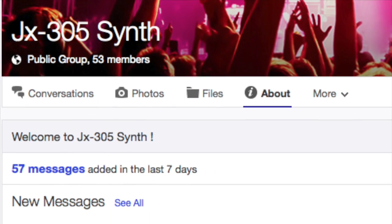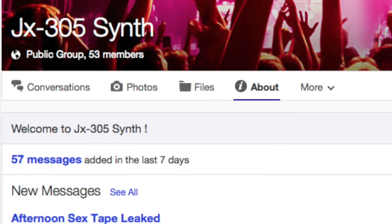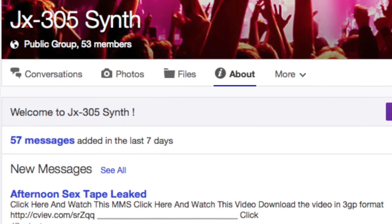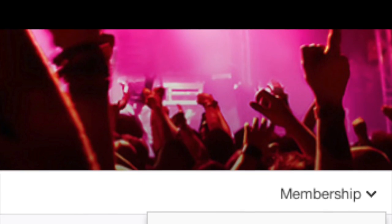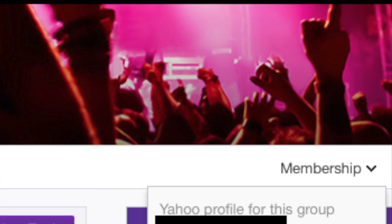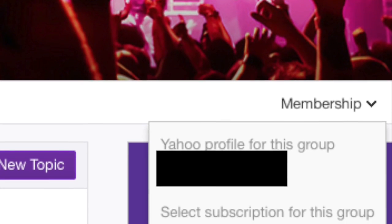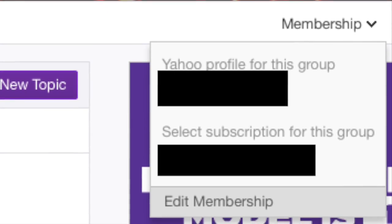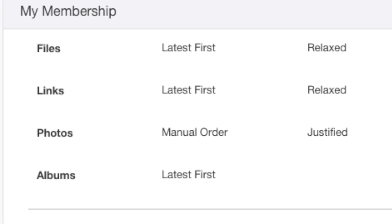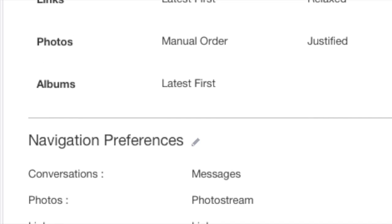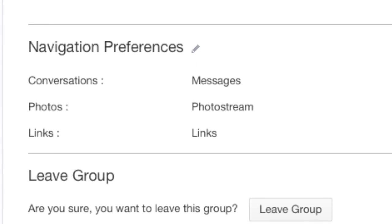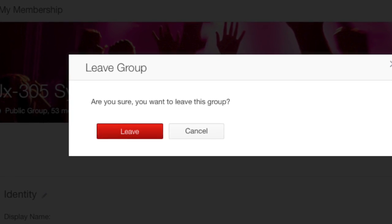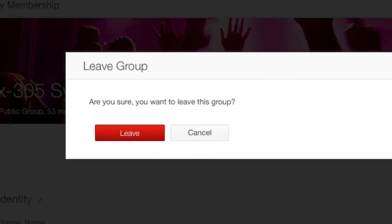The question is: how do you get rid of a group? The thing you need to do is unsubscribe from that particular group. Go to Membership, select that, scroll down to the bottom, and you'll find an item called Edit Membership. Click on that, scroll down to the bottom, and you'll find an item called Leave Group. Click on that — it will pop up an alert asking if you're sure you want to leave this group. Click Leave.